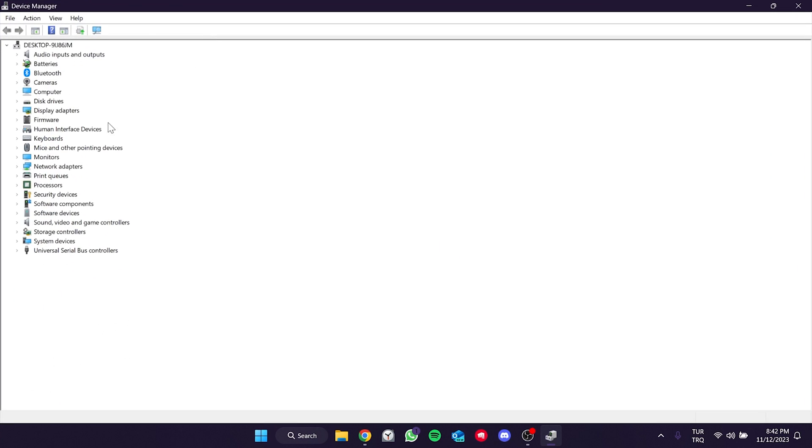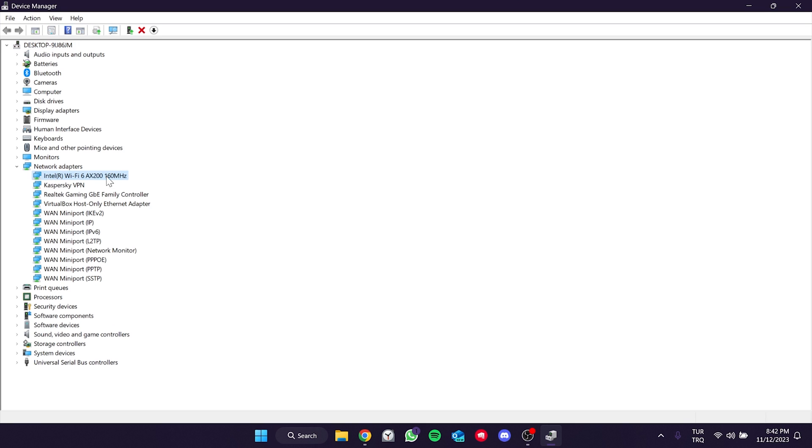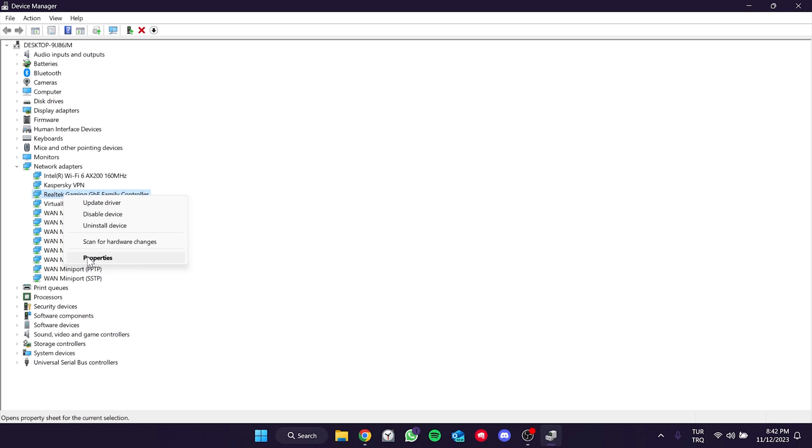Next, click on Network Adapters. The device to proceed with could be Intel or Realtek, depending on your computer. It might be different for you. Right click on the device, then open Properties.